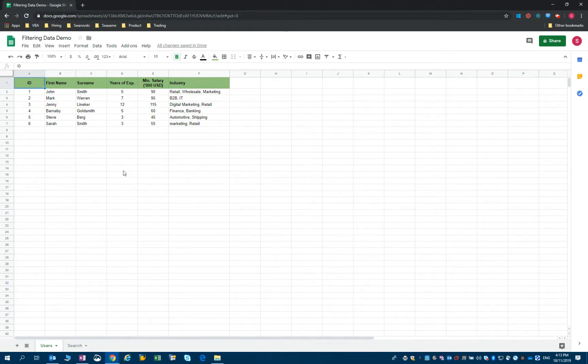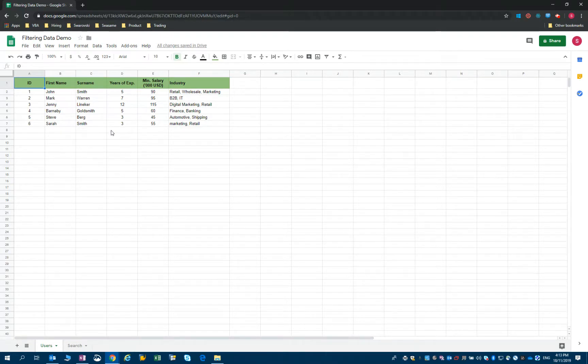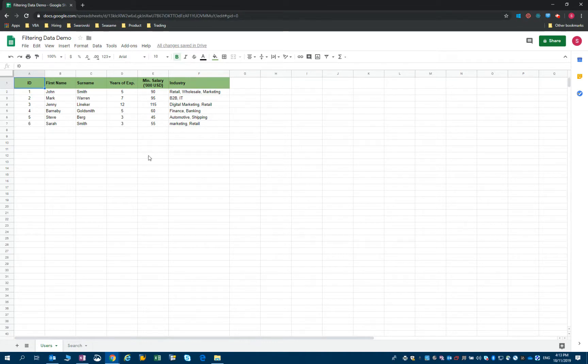In our example, and you can see how we did that in the previous video, we filtered some of the data here - some of the candidates we have - according to the years of experience they have, the minimum salary they expect, or the industry in which they work.